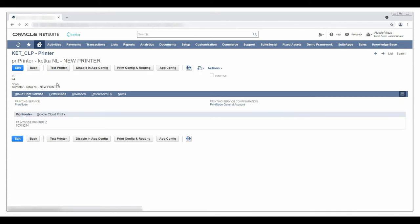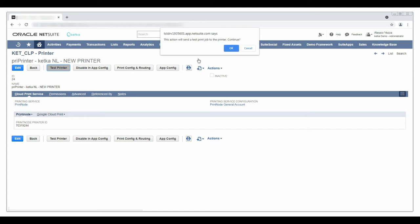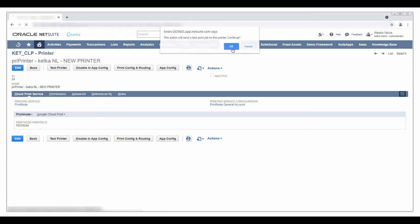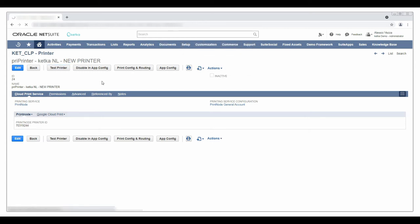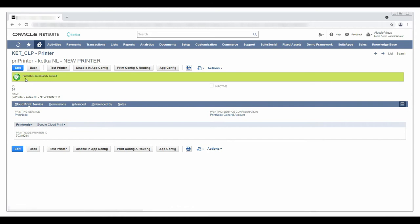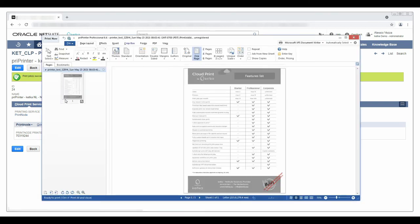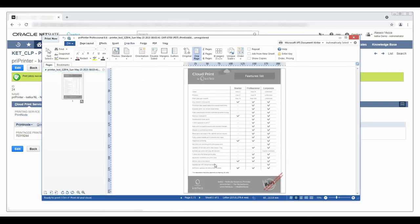Now I can run a test and see if the printer is reachable from NetSuite. The print job is created and being processed, and here is our test print rendered on the virtual printer I just added in NetSuite.